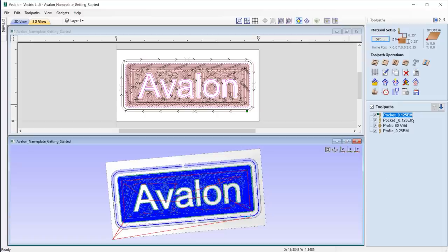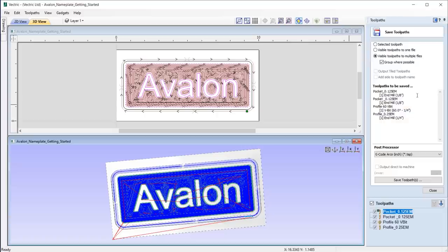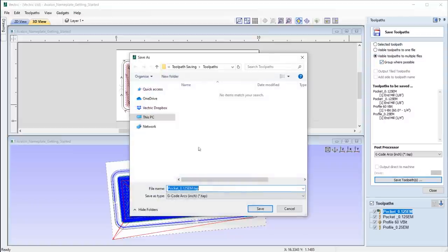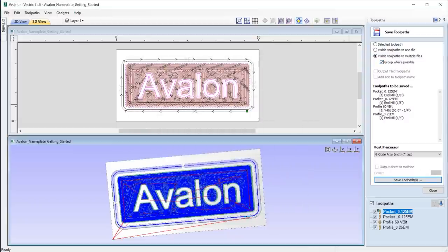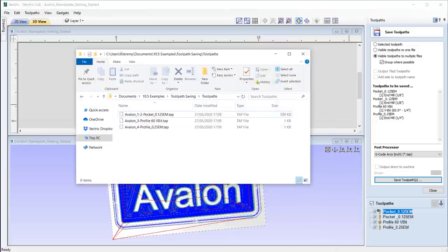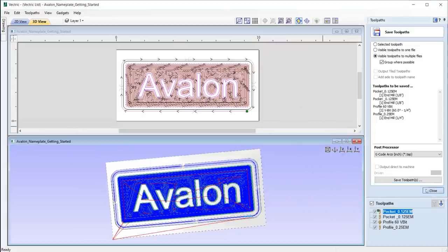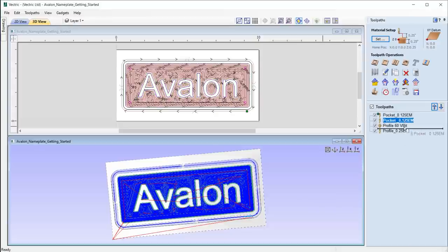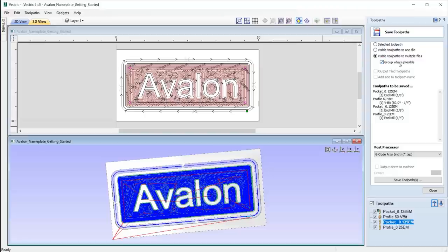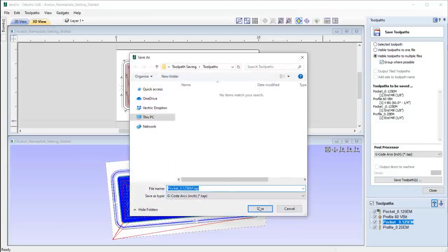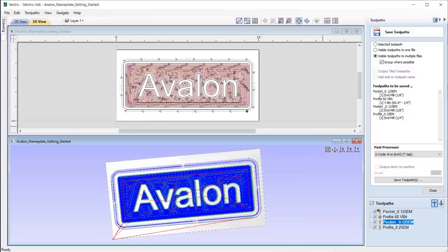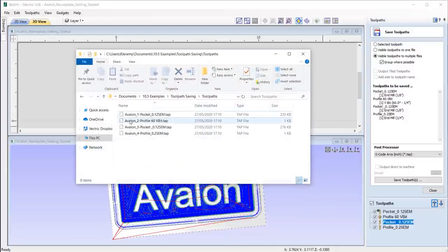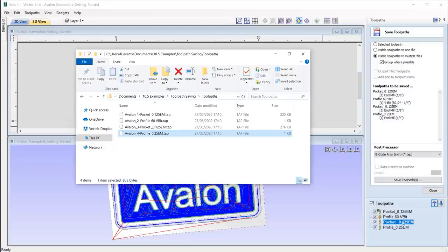If we have toolpaths in the tree that use the same tool, then we can make use of the group where possible feature and so the software will group toolpaths using the same tool to one saved file. If however there is a toolpath using a different tool in between two toolpaths which use the same tool, then the toolpaths which use the same tool cannot be combined, ensuring that the software respects your order of machining and so will separate them accordingly.